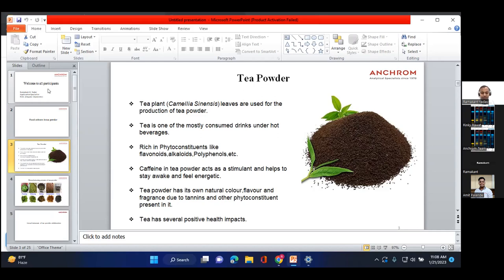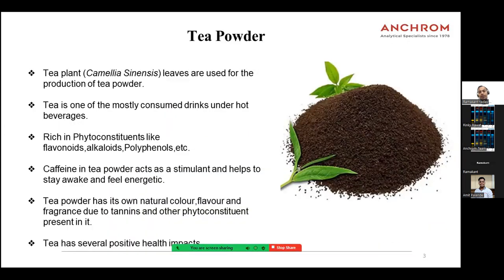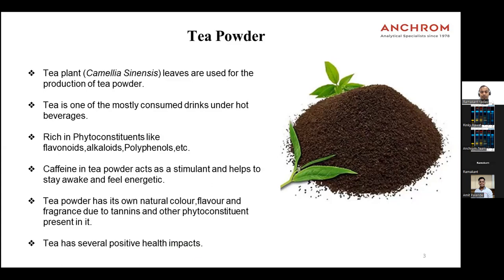So first of all, tea powder. Everyone might know where tea powder comes from. The plant used for the preparation of tea powder is Camellia sinensis. This plant is mostly found all over the world, and in India it is mostly found in the Assam region and Himachal Pradesh and different states of India. The leaves of these plants are used for the production of tea powder.